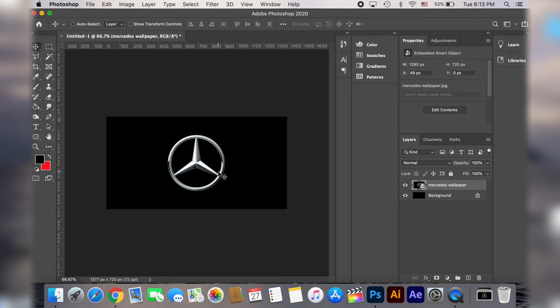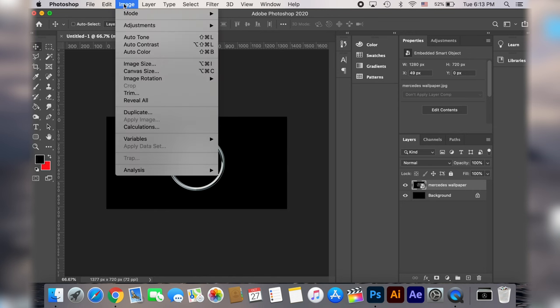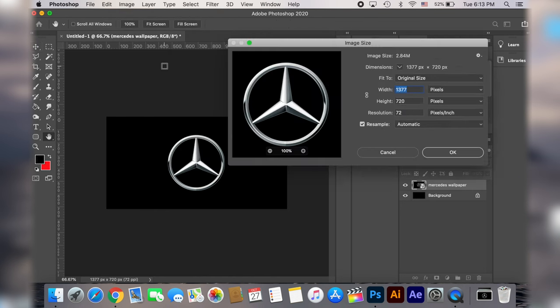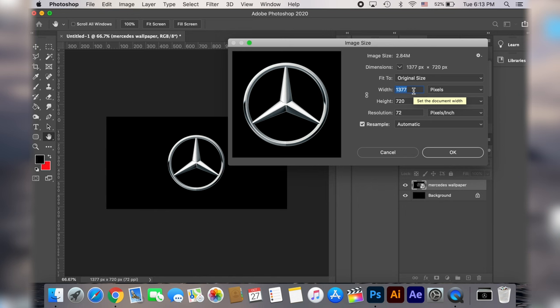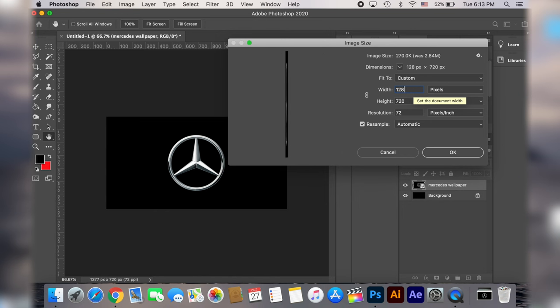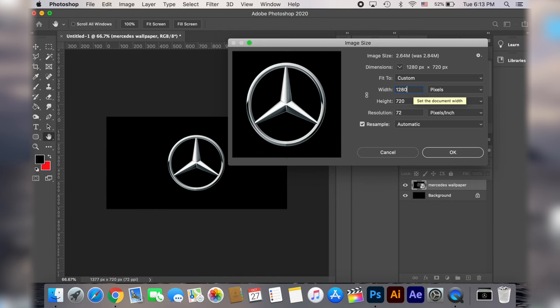Now the next step is to resize the image but make sure you don't skip this step otherwise your image is going to look stretched on your head unit. So let's go to image then image size and then change the width value to 1280 pixels.